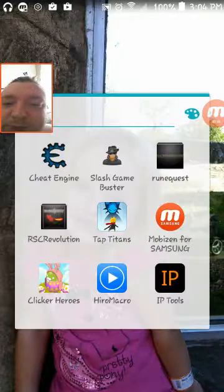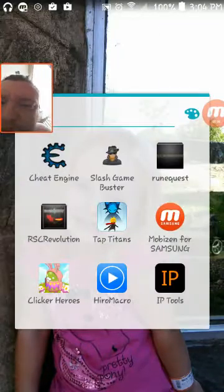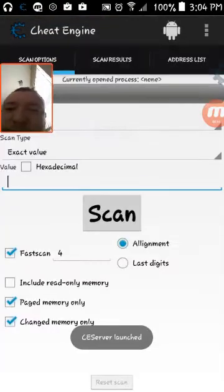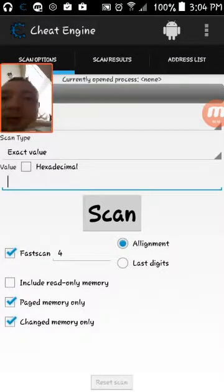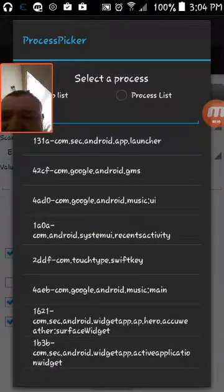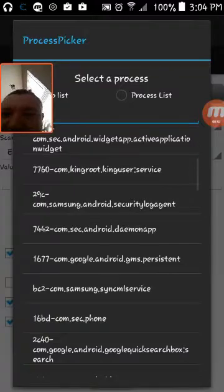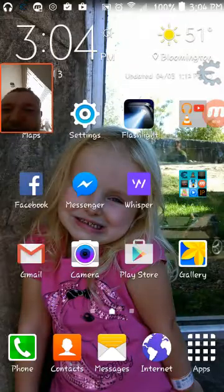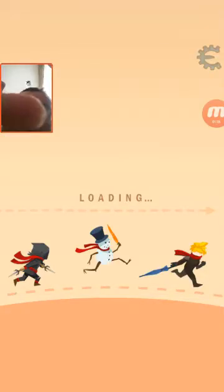What you want to do is open Cheat Engine first, then hit connect. You can go up here and hit the little Android-looking icon and pick from any one of these options. You can hack anything, but you need to have Tap Titans open first. You'll see Cheat Engine up here because you opened it but just minimized out of it.